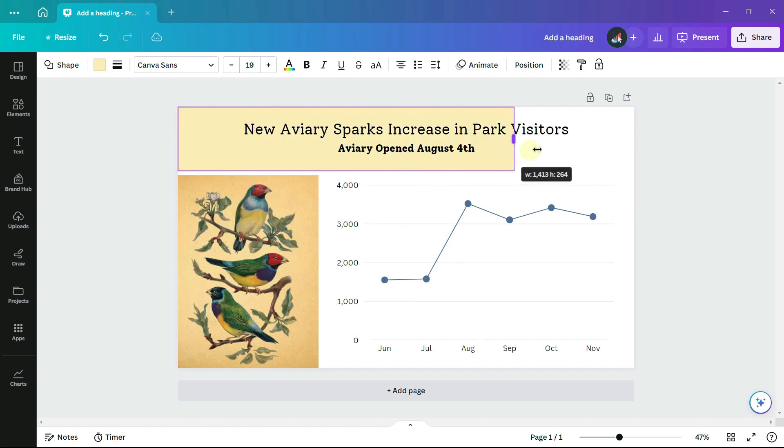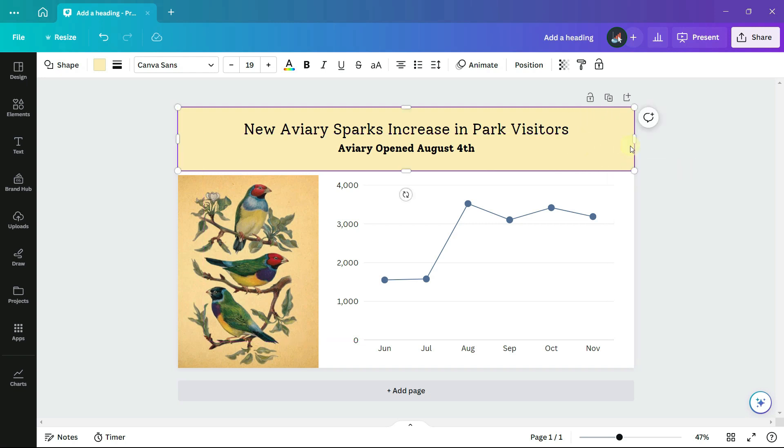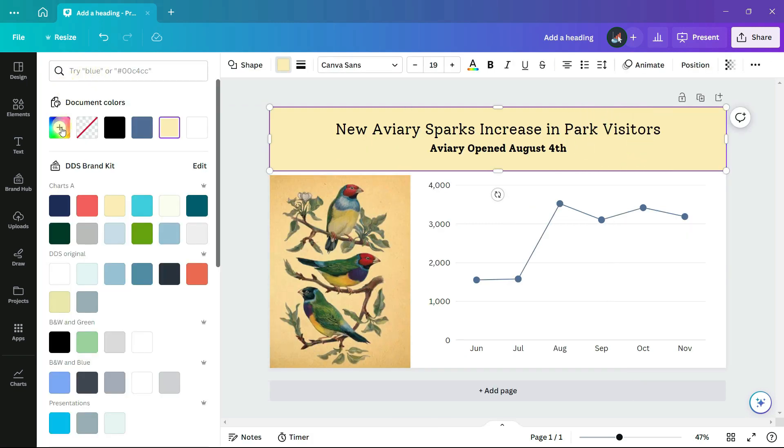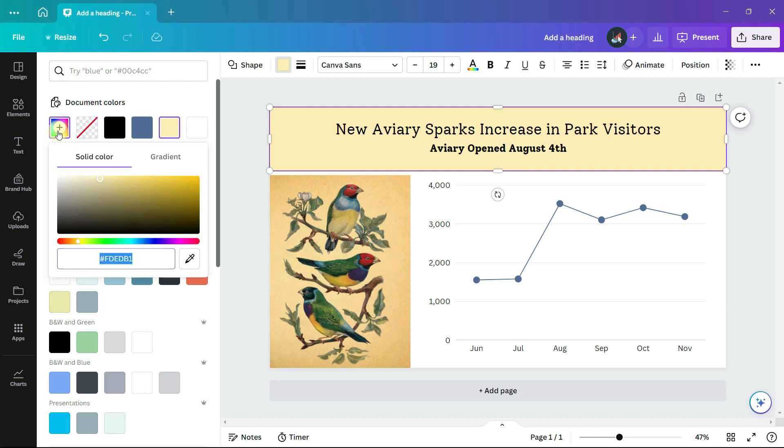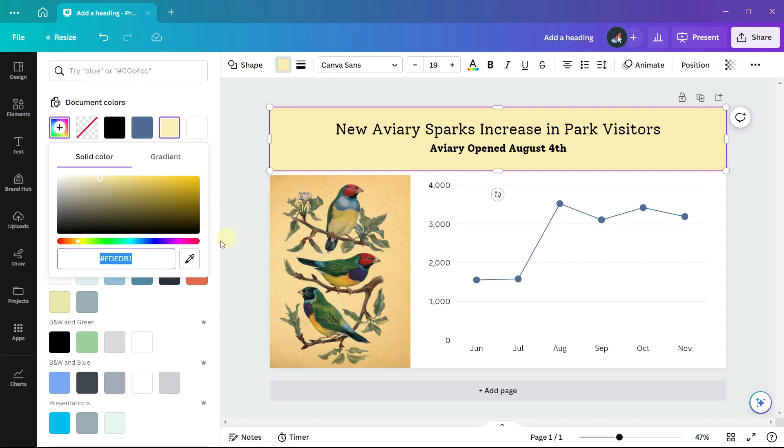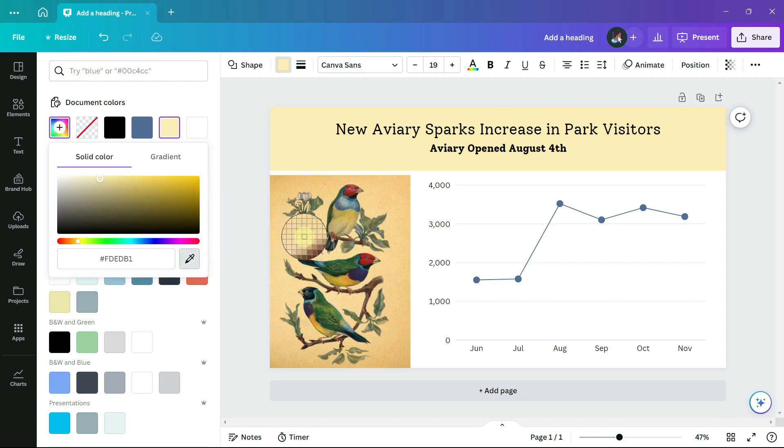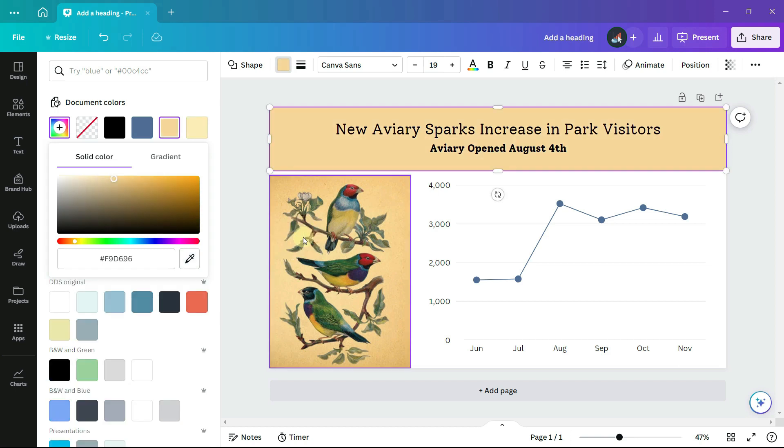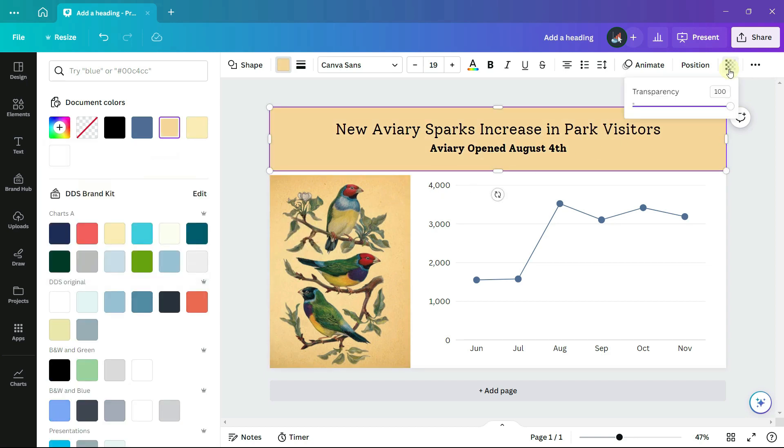And for the rectangle color, I will choose a color from the photo using the color chooser. And then make it transparent, around 30% transparency.